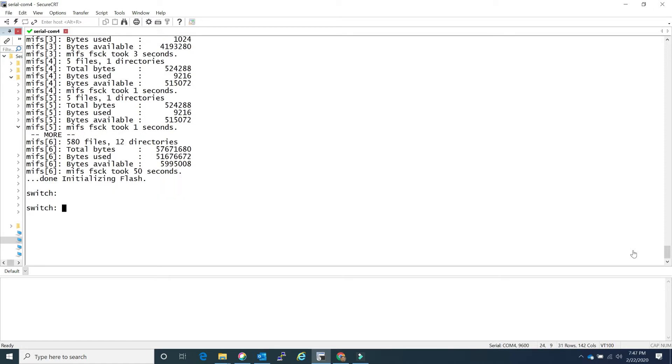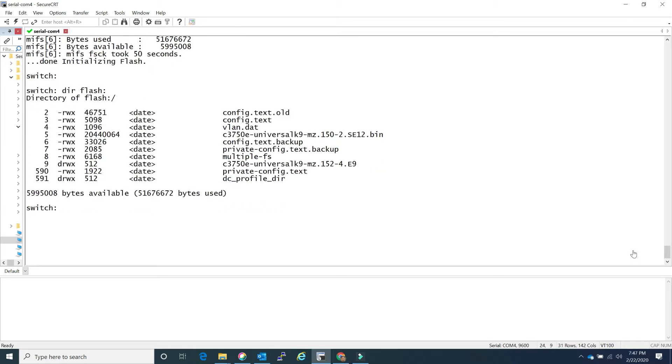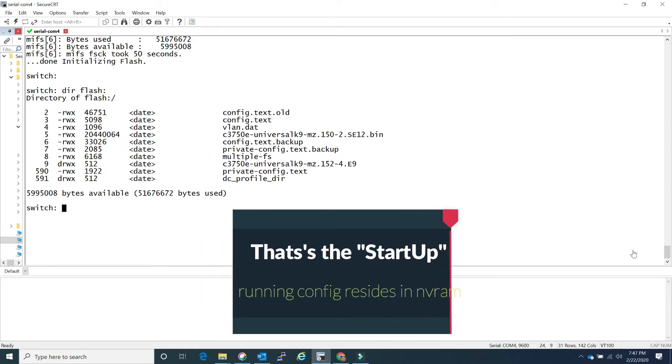Alright, I believe it has finished initializing the flash, let's take a look. I do see I have config.txt, now that's your running config. And I do have other older configs in there.